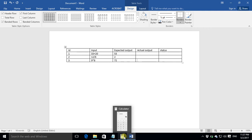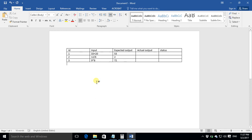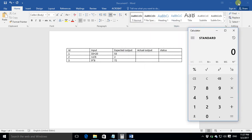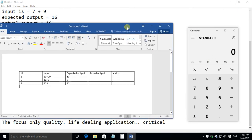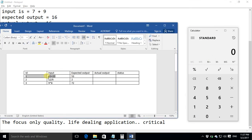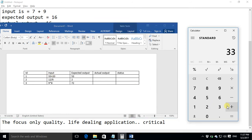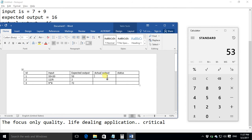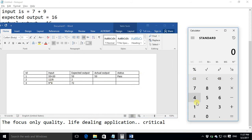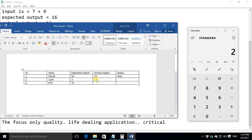So this is the table of test cases. So when we would be testing what would we be doing? Here first of all we would try the first test case it is 33 plus 20. The actual output is 53 so it is equal to the expected output so the status is pass. Next 12 divided by 6 the actual output is 2 and here we were expecting 2 as well so both are same the test is pass.